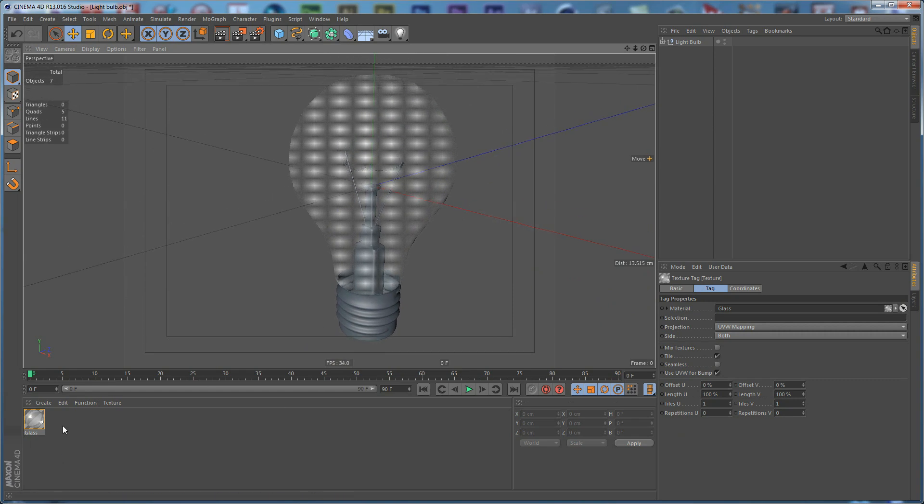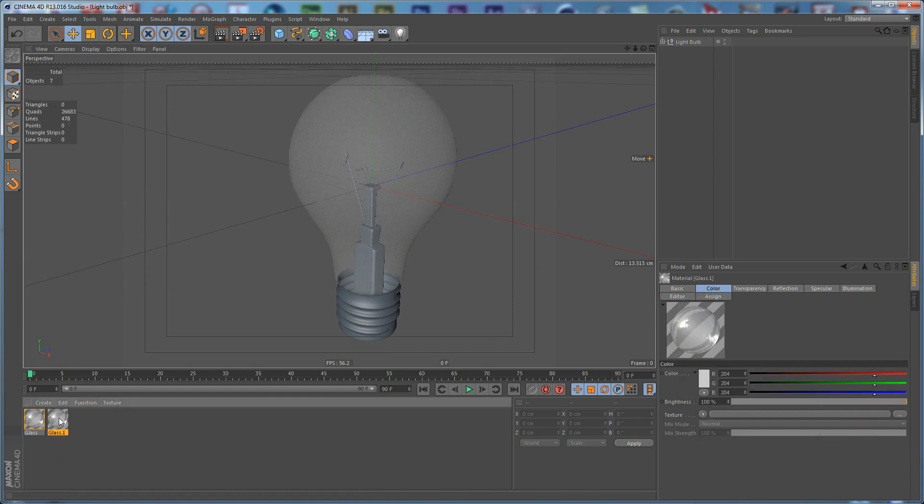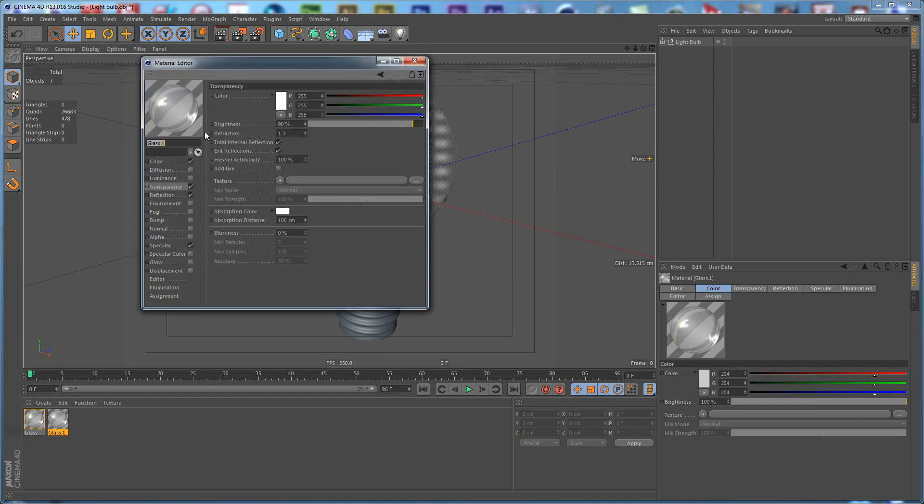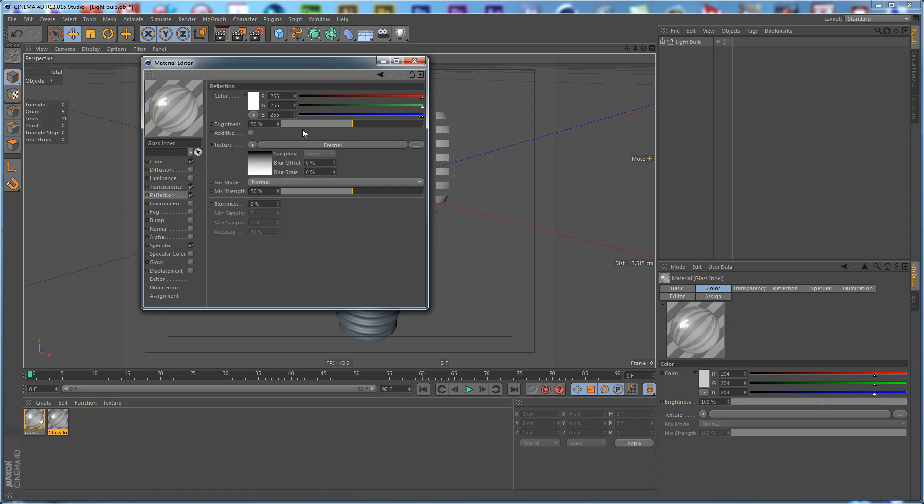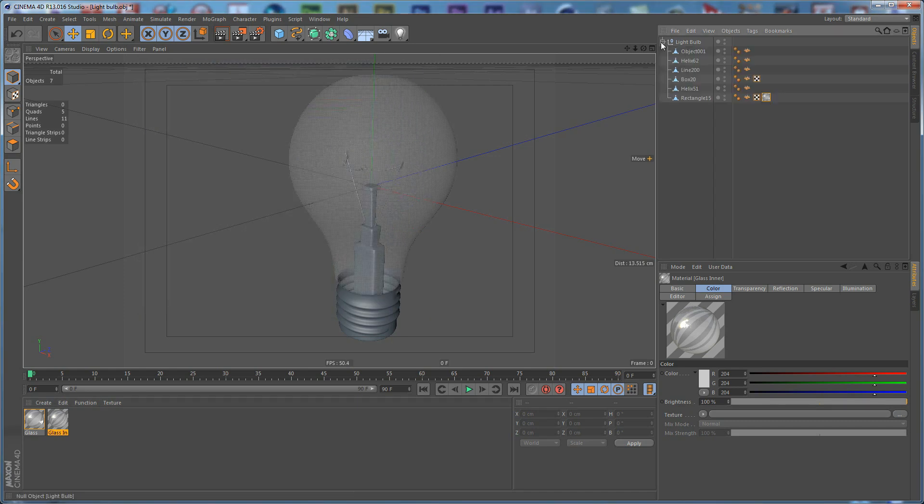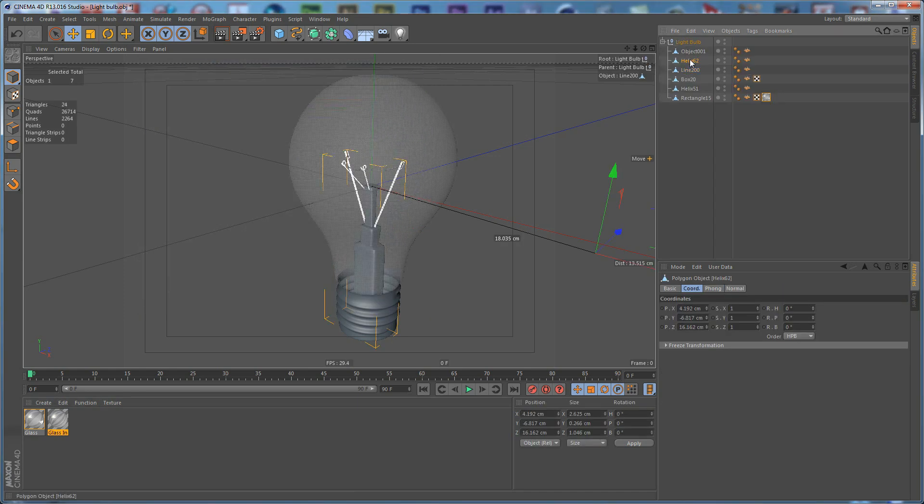After that we need to duplicate it and call this one Glass Inner. Set the Transparency to 95% and the Refraction to 1.6%. For the Reflection set this to 30%.